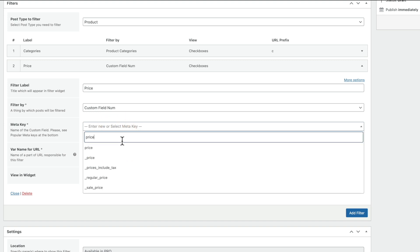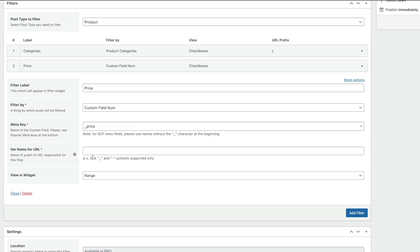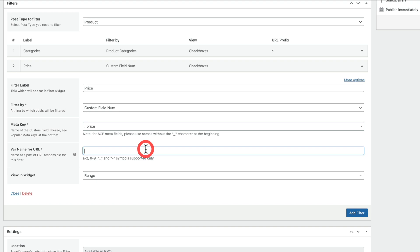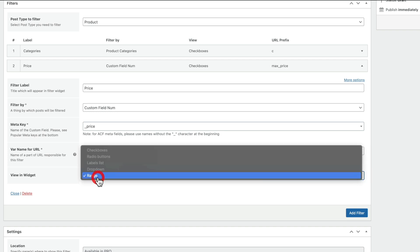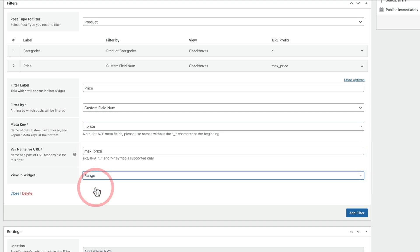And you can see this gives us a range of different types. So we could do Price Include Tax, Regular Price, Sale Price, so on. We're simply going to choose the option for Price. You can see the variable name for URL. So again, we can put something inside here. So you might want to just put a single letter, price, whatever you kind of want to put in. For this example, we'll just put in something like Max underscore Price. And you can see it defaults to put in the range as an option. That's the only option available inside here because we are dealing with the price side of things.